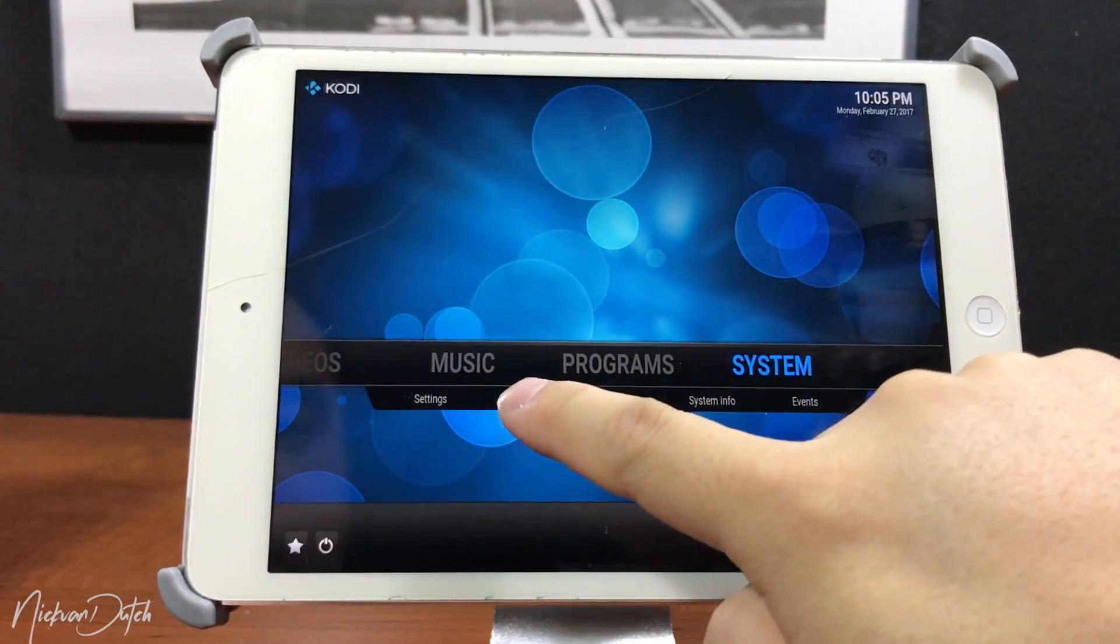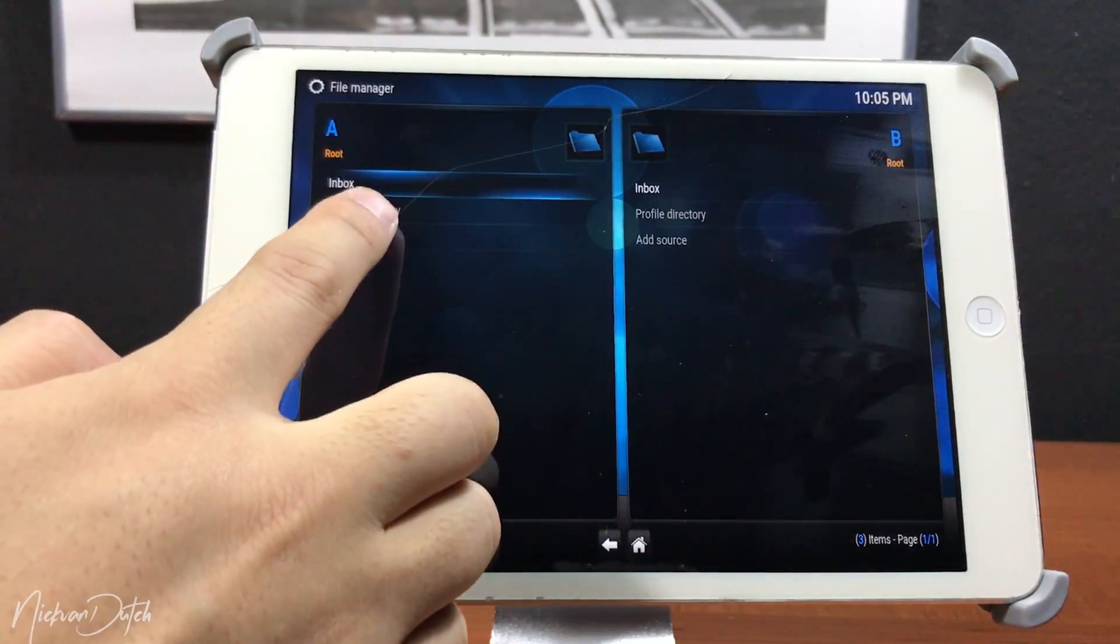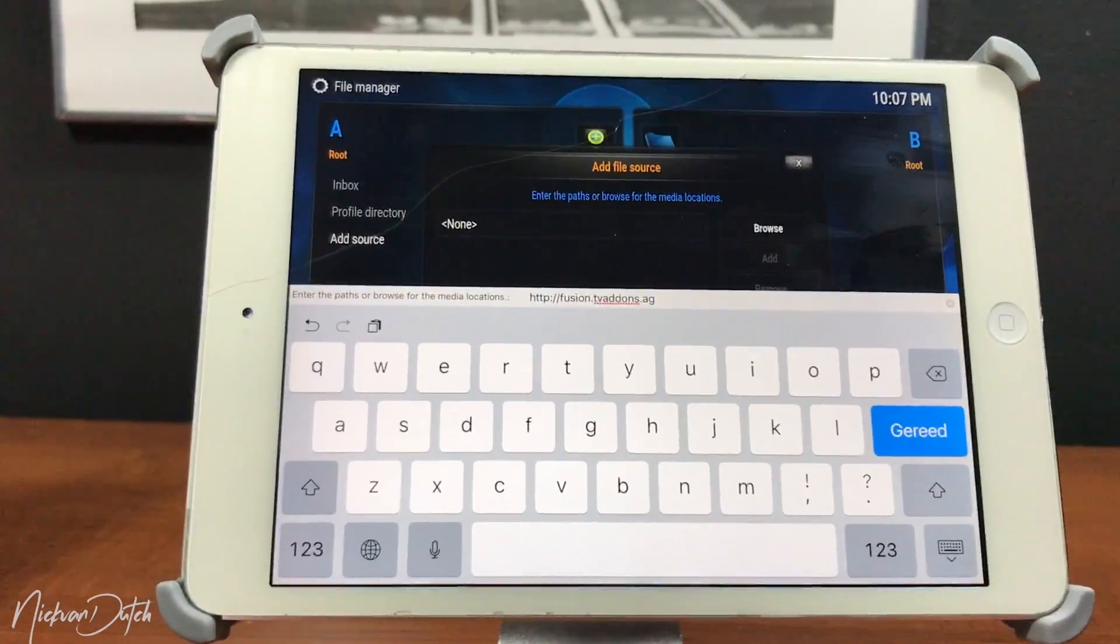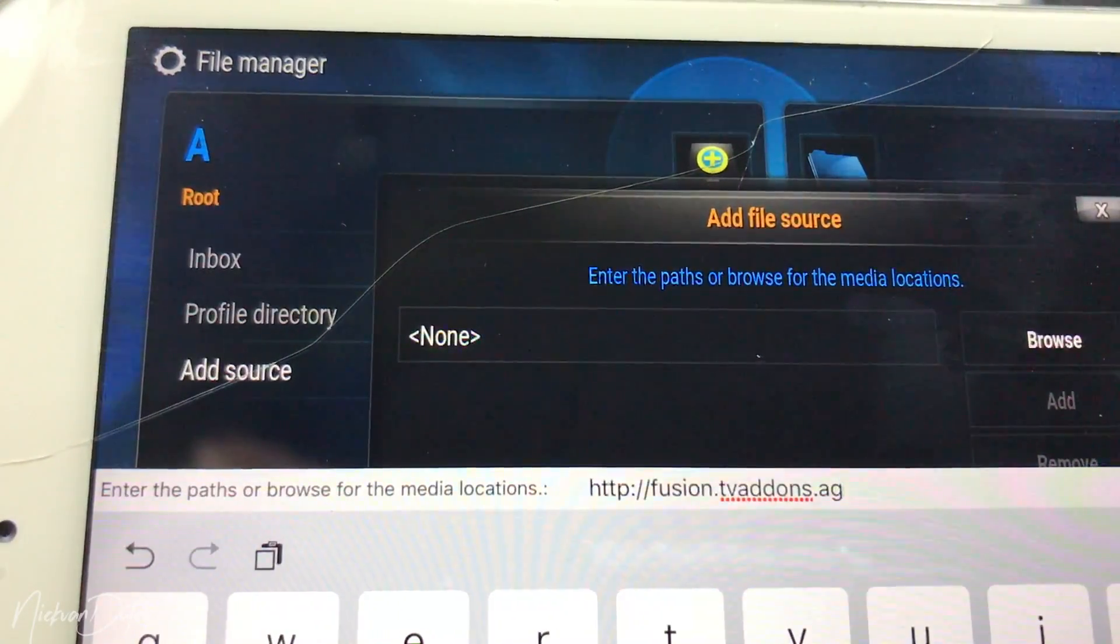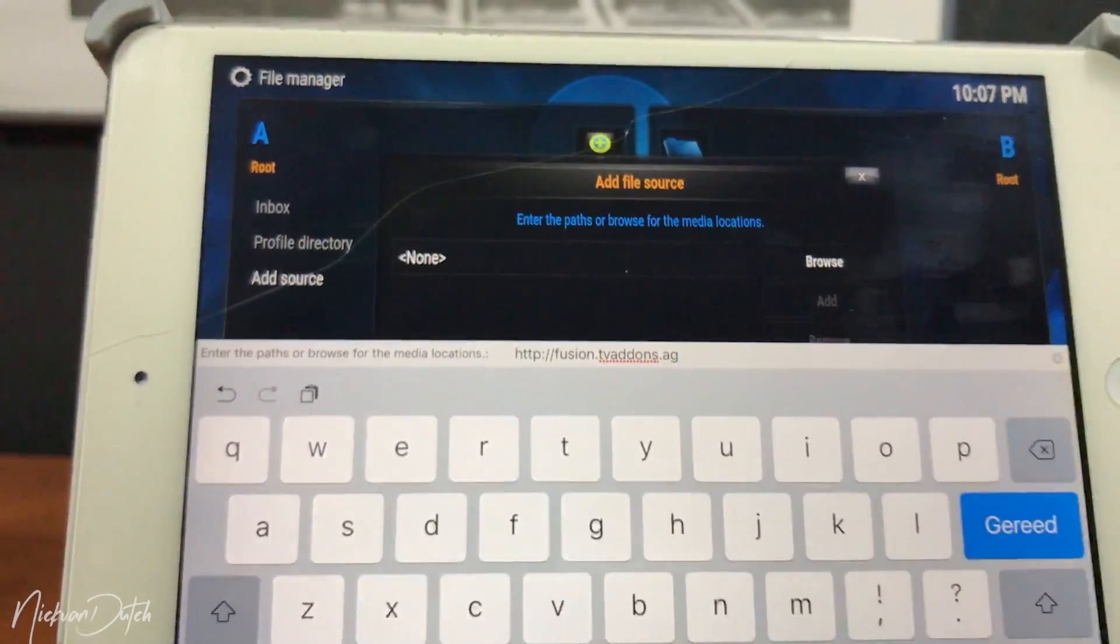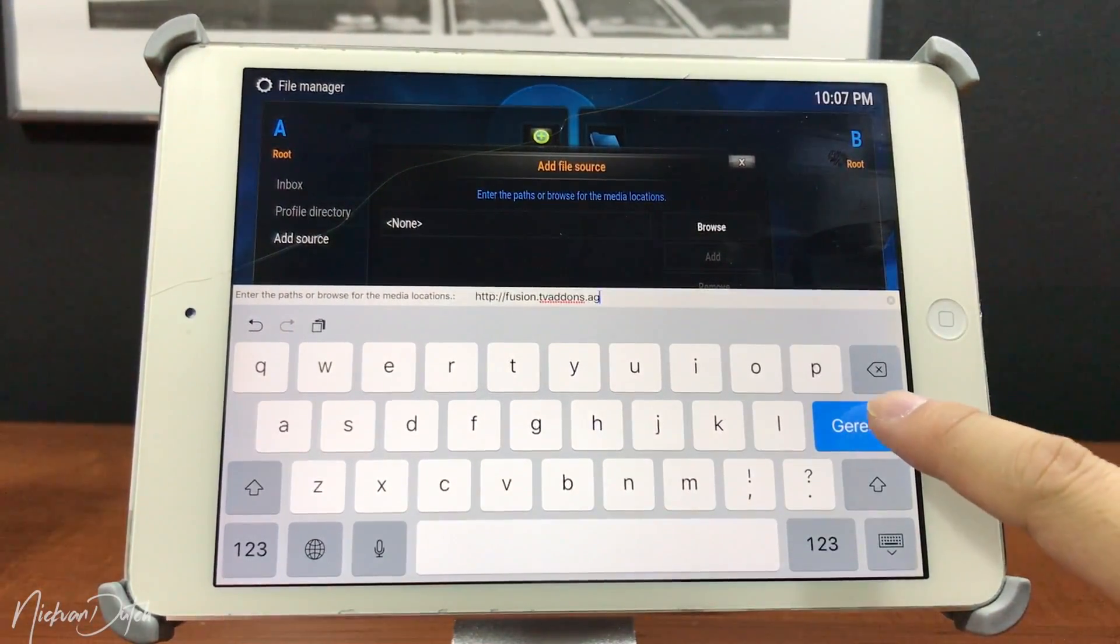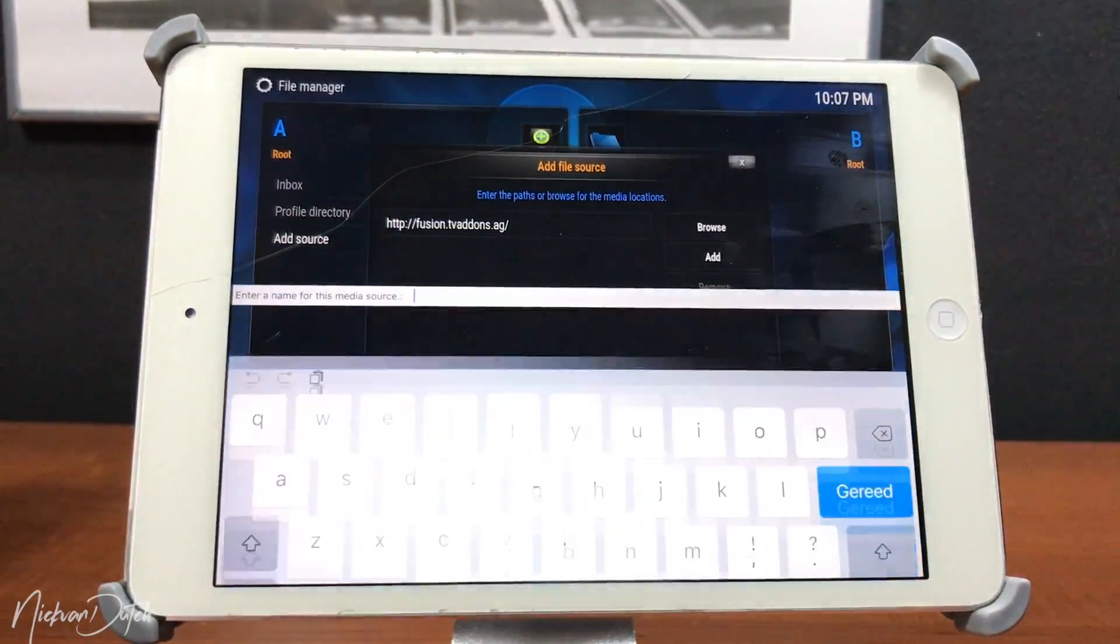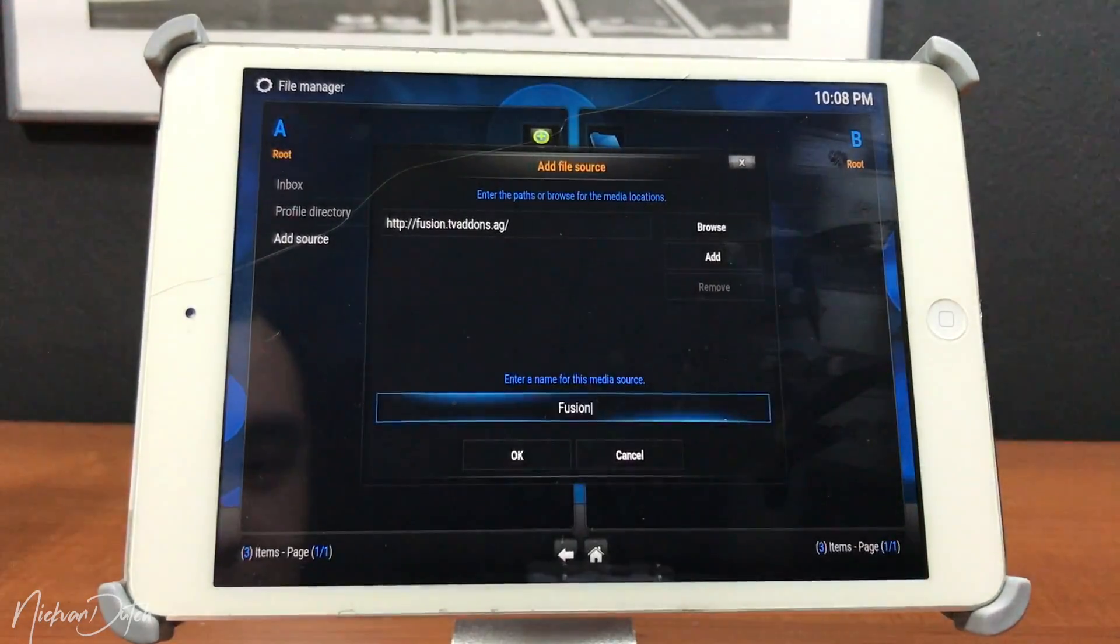Then head over to File Manager, go to Add Source, tap on None, and make sure you type in this link what you can see on the screen right now. The link is also down below in the description. Make sure to type it correctly, don't make any mistakes. Tap on OK or Enter, then tap on Name. Just give it a name, in this case Fusion, and then tap OK again.